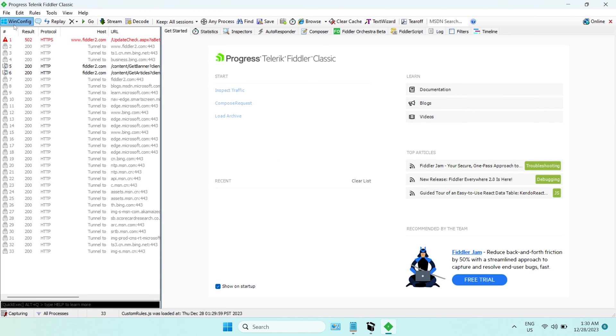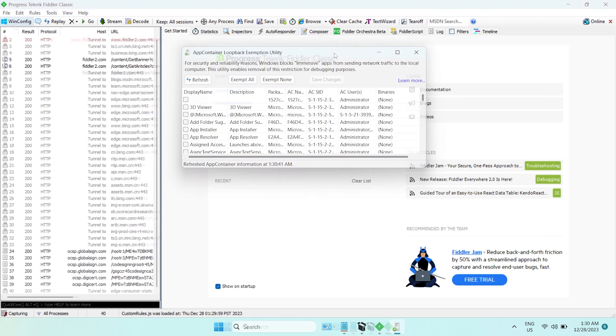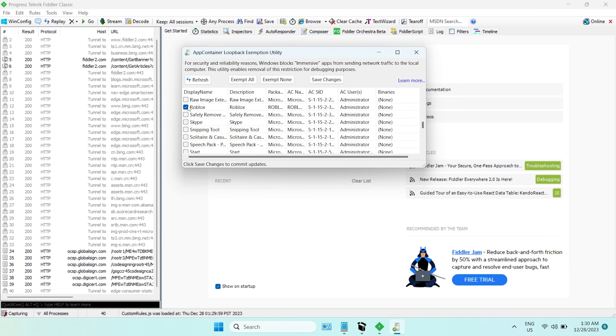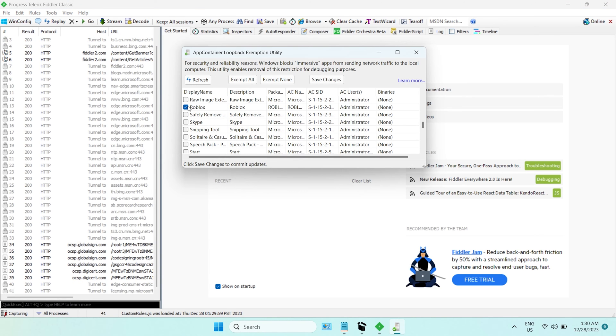Next, click Win Config from the top left corner, find the name Roblox, and check it.